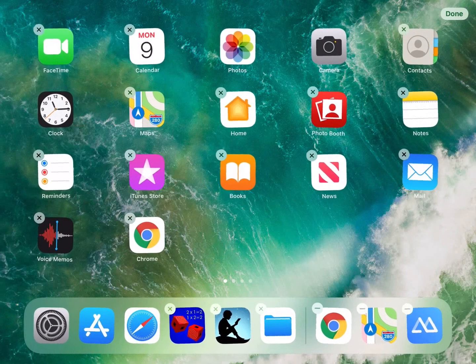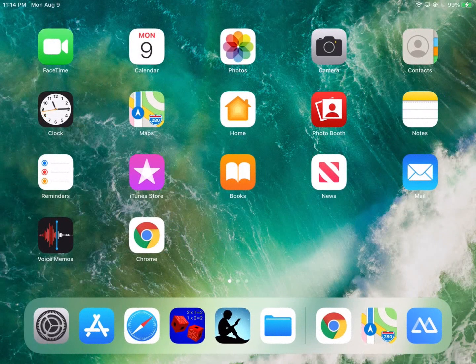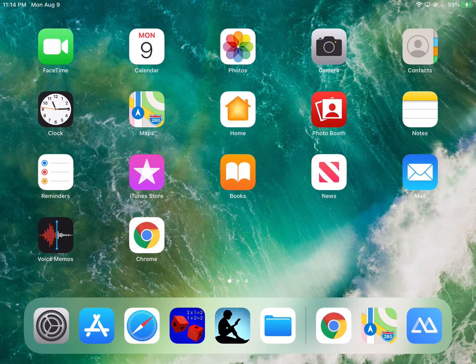And I can tap on any empty space between icons, and then everything settles down and the icon is where we want it. Now if I wanted to put it on that third screen instead of the home screen, I'm going to press and hold again.